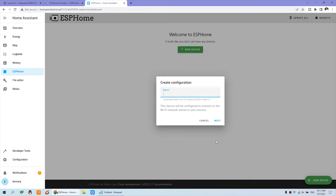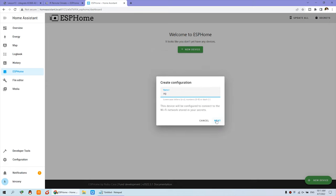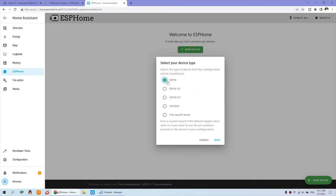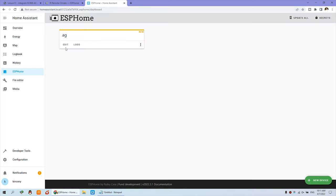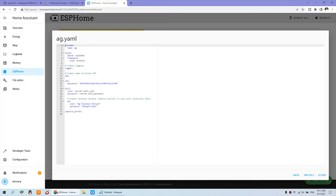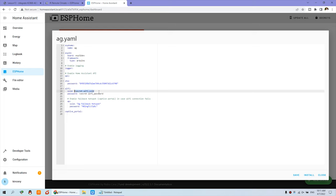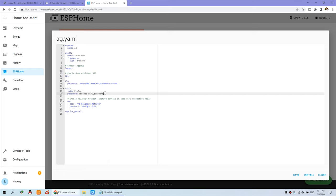And continue. The name is AG. And next, choose the ESP32. And next. And skip. And press Edit. This is created. We just change the Wi-Fi SSID and the password. This is my SSID and this is my password. You just replace with your own credentials.